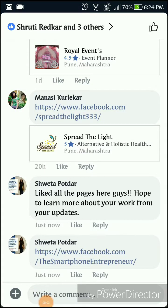Hello, so today we are going to learn something about how you can share your Facebook pages with others. If you want to share your Facebook page with somebody through the comments on Facebook, there are two ways of doing it. If you can see here, there are so many links that have been posted in the comments.